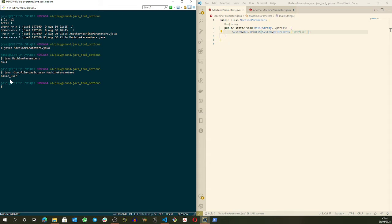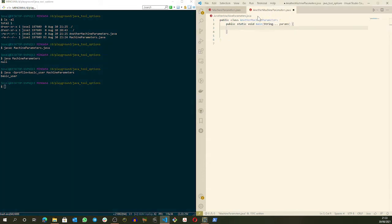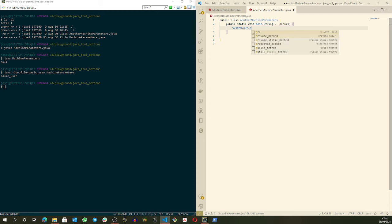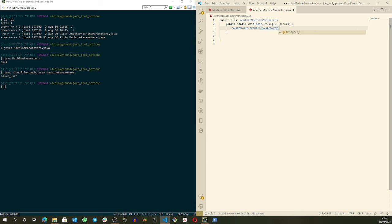Imagine that we want the same thing for another application that is being executed on our server. Imagine this is a web application server, and we want to execute all of them on the same server. We have another application that will be very similar to this one. In the real world, probably it will be a different application. We will write the same thing: System.out.println and System.getProperty, and we want the same thing, which is the profile.